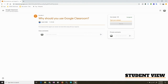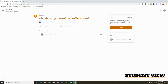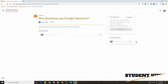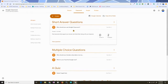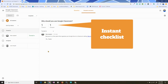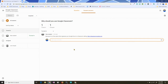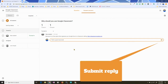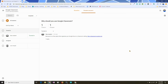The student can go ahead and add their response, then add their links, and press Turn In. For the teacher, they can go over here, see who has turned it in, see all the responses, and see any replies that take place. The teacher can also add their own comments directly to a student and reply.